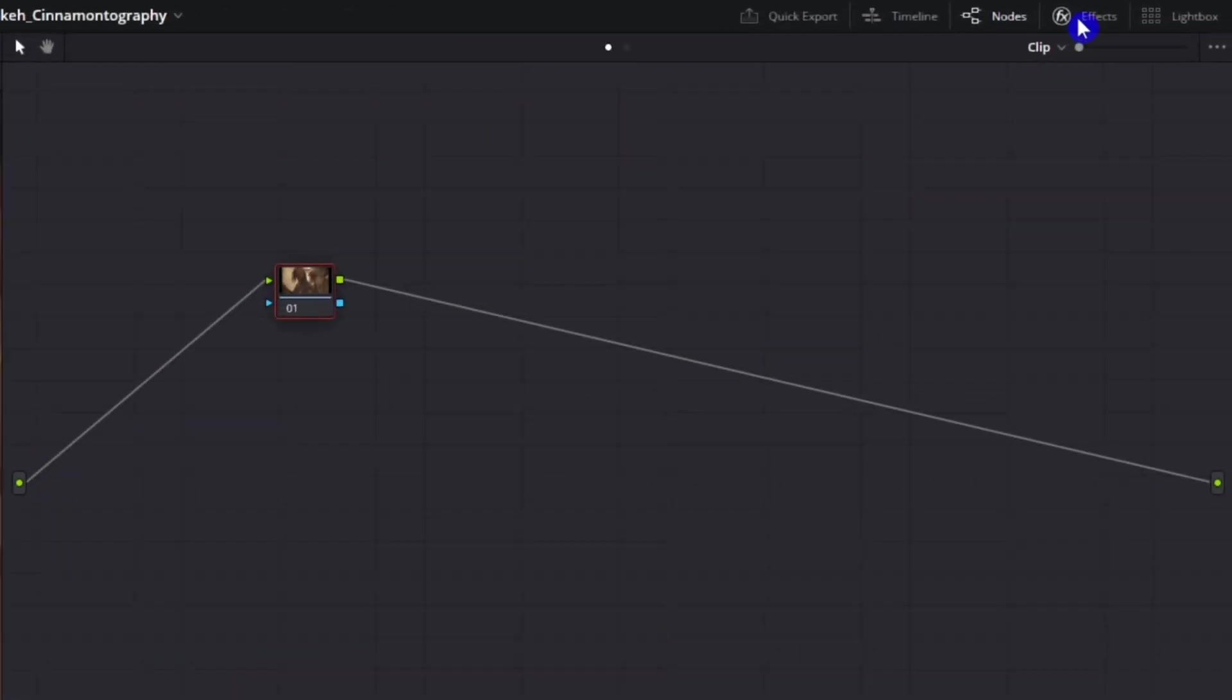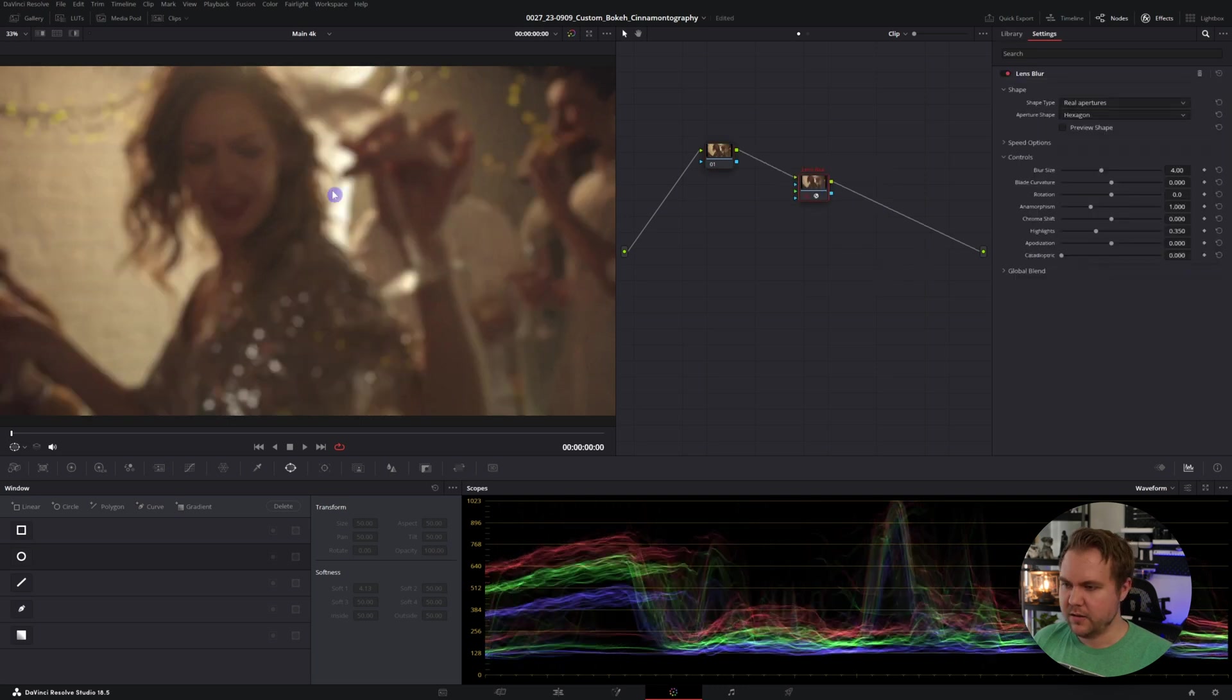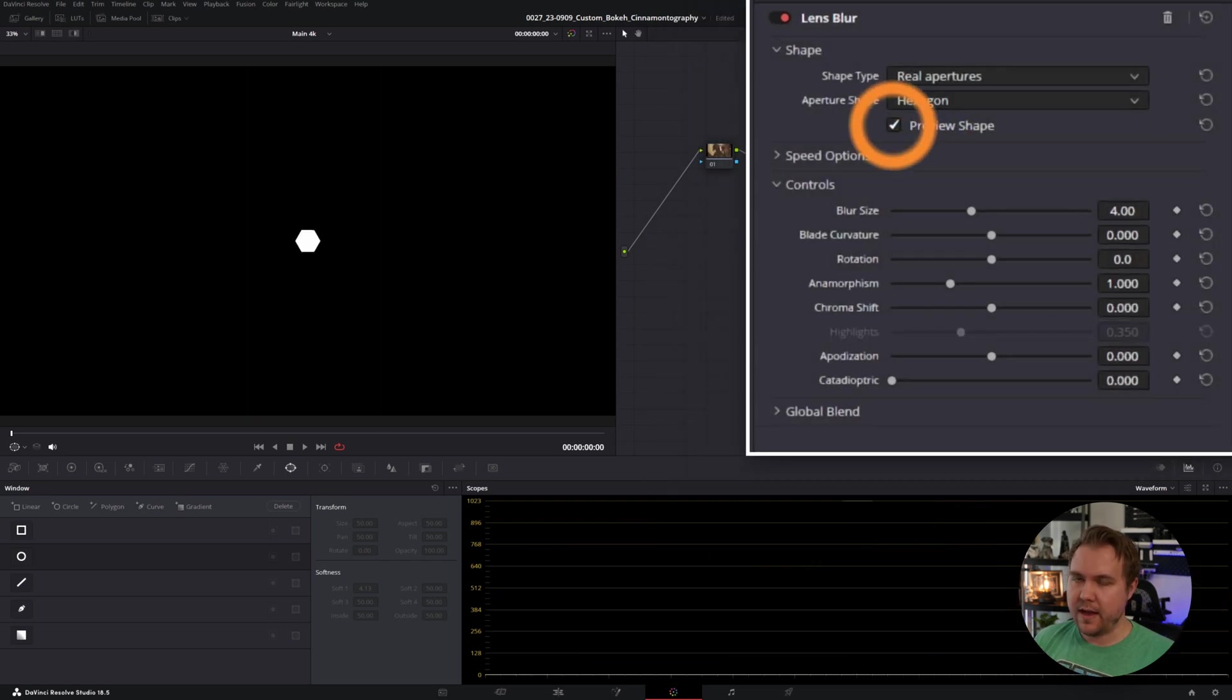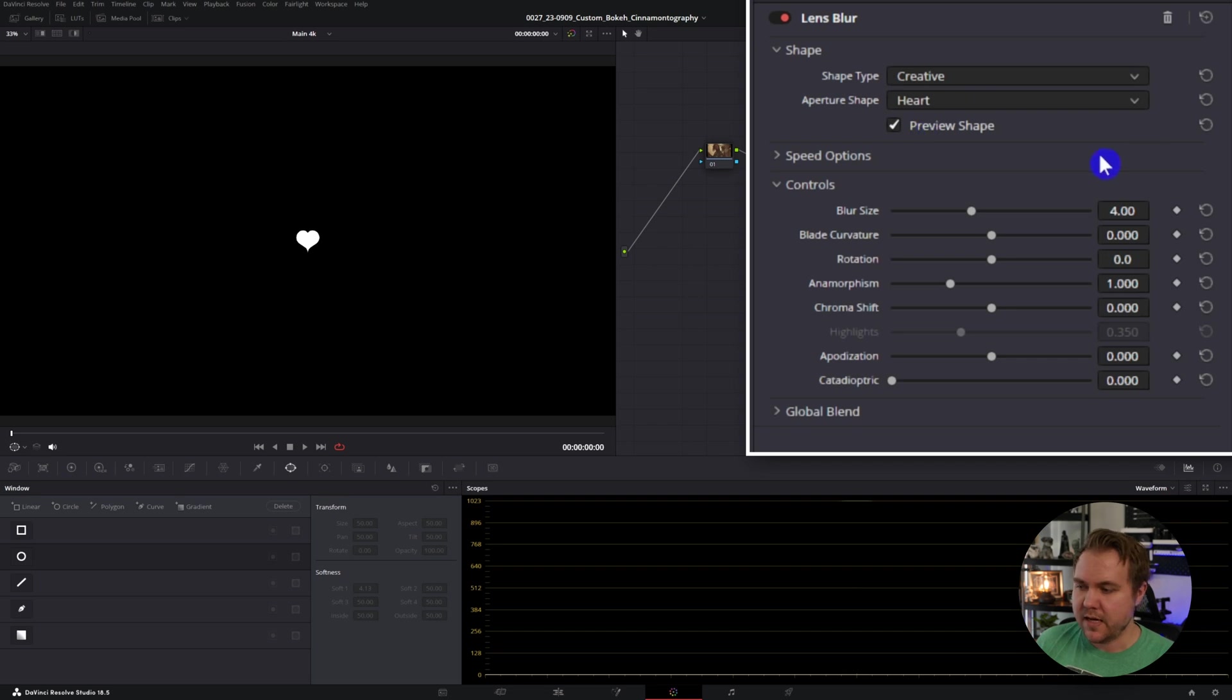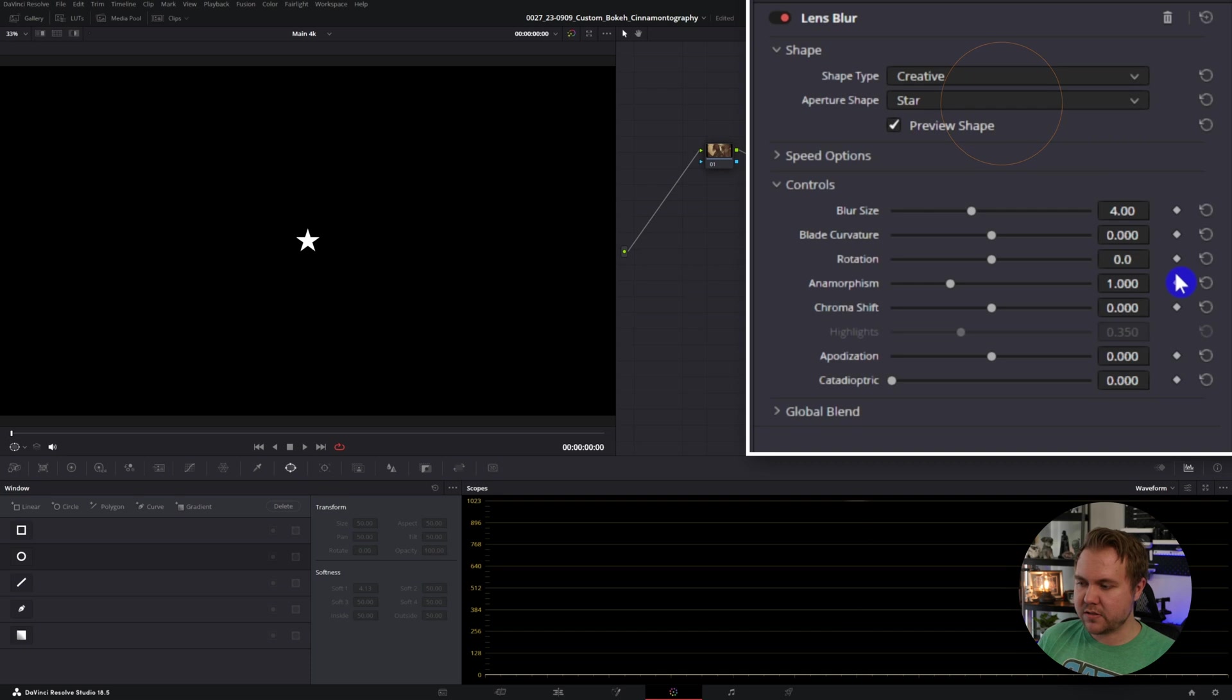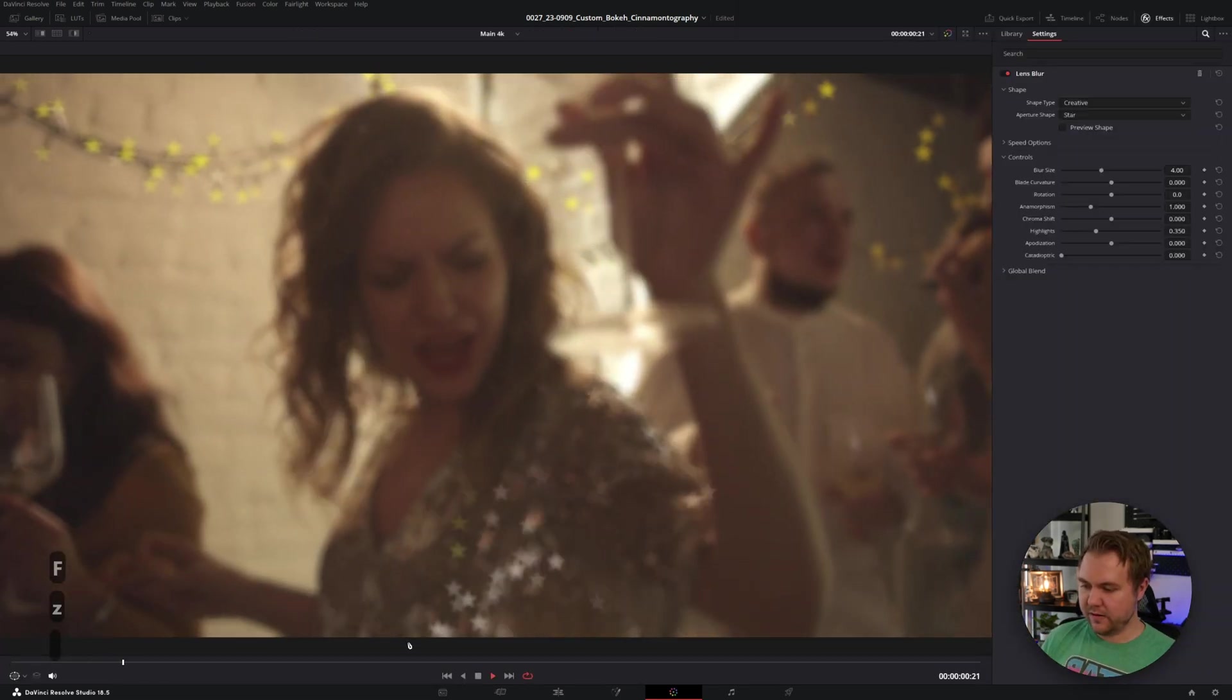You're going to come up to effects and look for lens blur and just drag and drop that on. You can have a lens blur and we can click on the preview shape, and that is the shape of the aperture that is going to create the bokeh with. To make a custom shape, we can just come down to creative and there is a heart. Let's do a star.